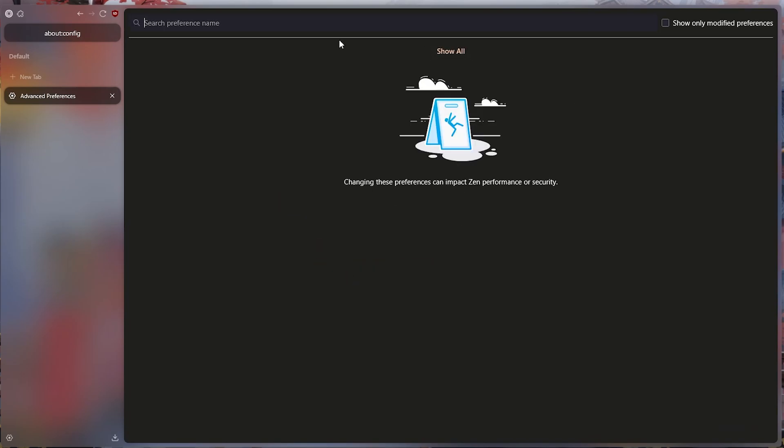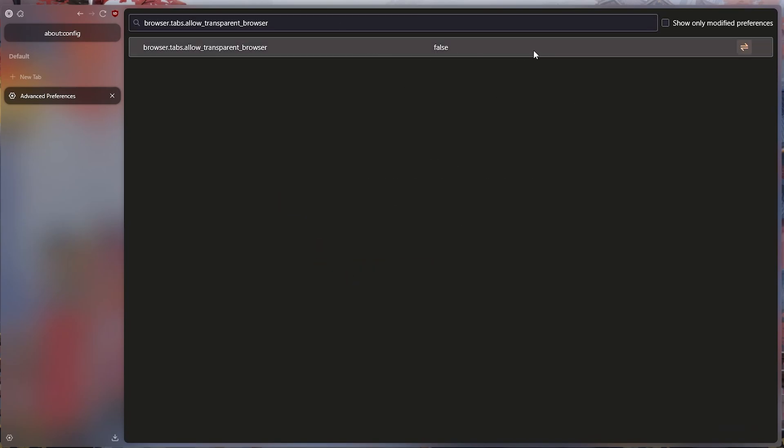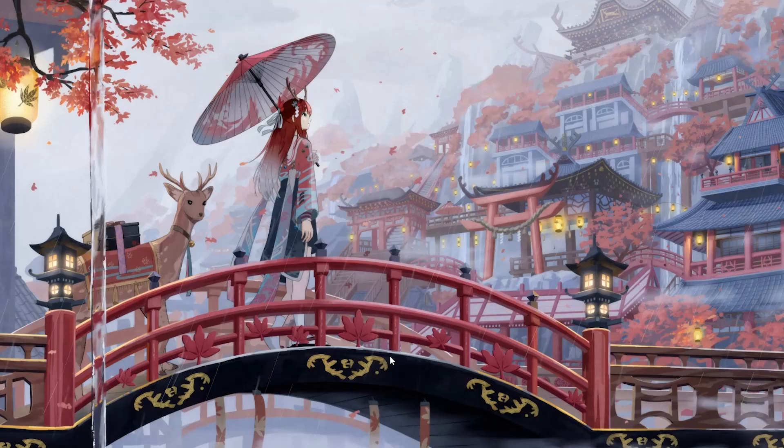We type the command that we copied in the search field and activate transparency by clicking the button here. We close the Zen Browser and open it again.